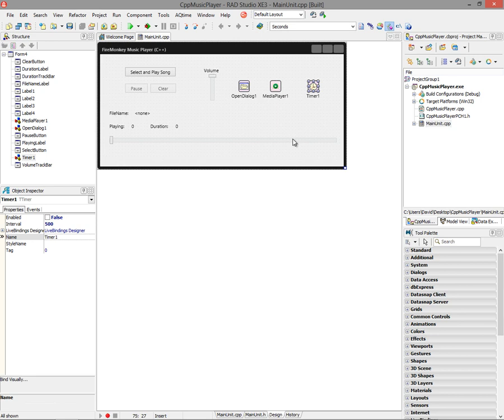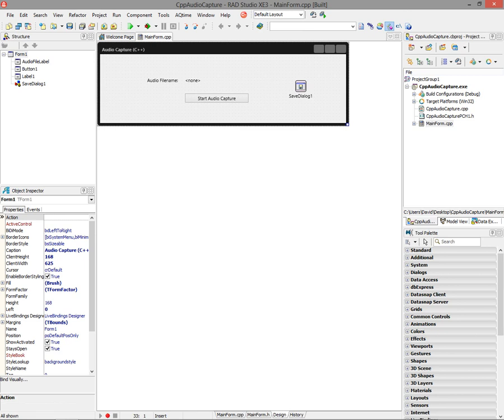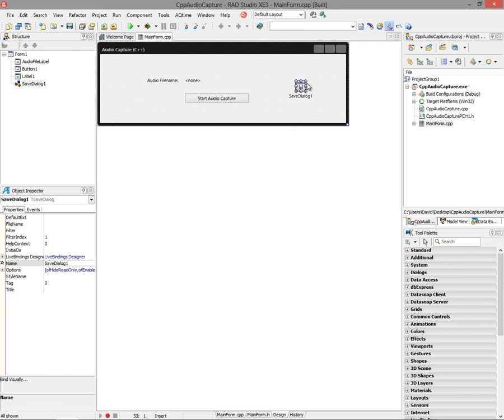Fire Monkey Music Player using C++ Builder XE3. In this next project, I'm going to show you how to capture audio using C++ Builder XE3 and Fire Monkey. On my form, I've just got a button, a couple labels, and a save dialog.